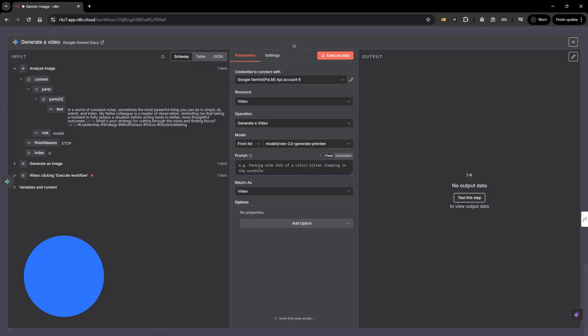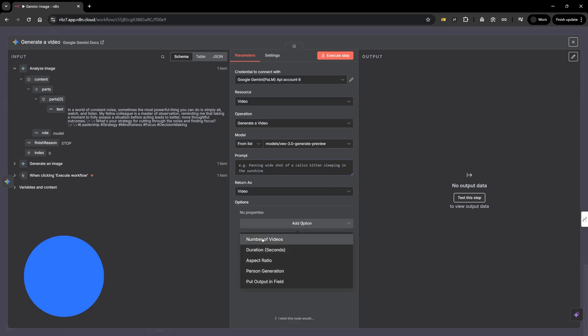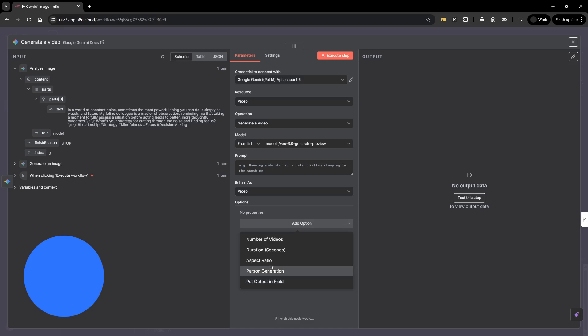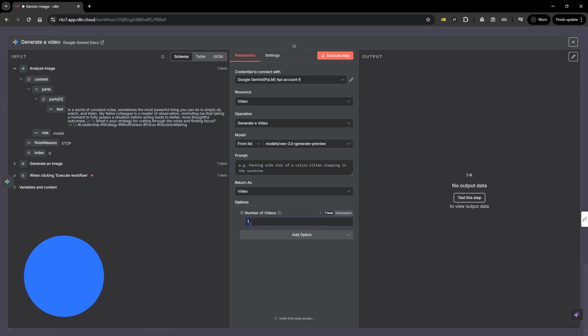We'll have to give the prompt here like panning wide shot of a calico kitten sleeping in the sunshine. Let's check what it generates. When it comes to Gemini video generation option, you have number of videos, duration, aspect ratio, person generation, put output in field. Number of videos, even though we have options, we cannot generate anything more than one. It is always defaulted to one.